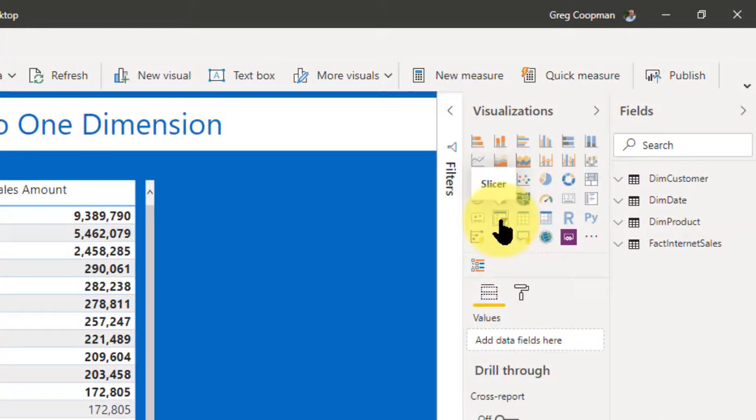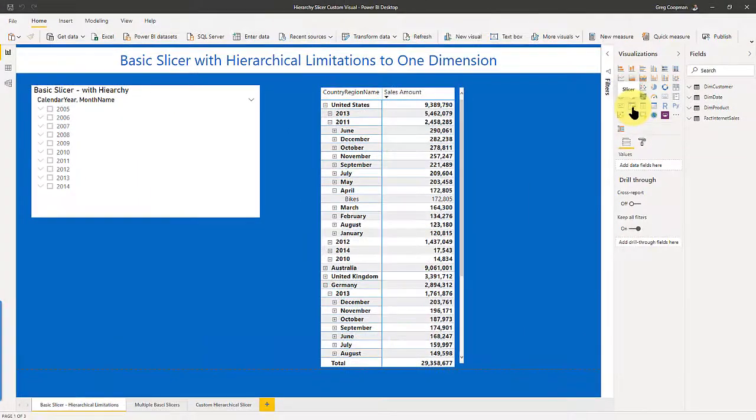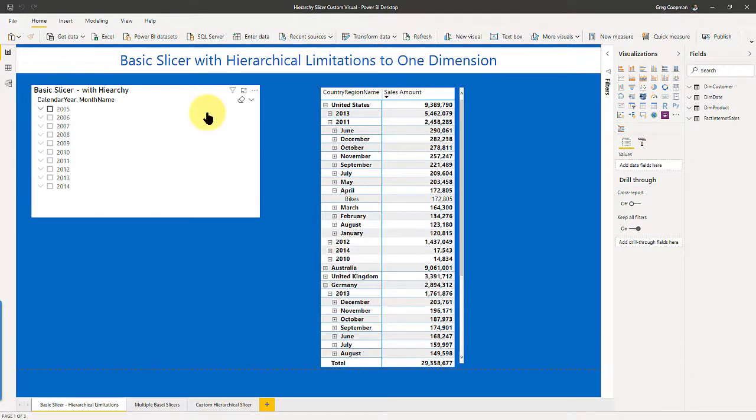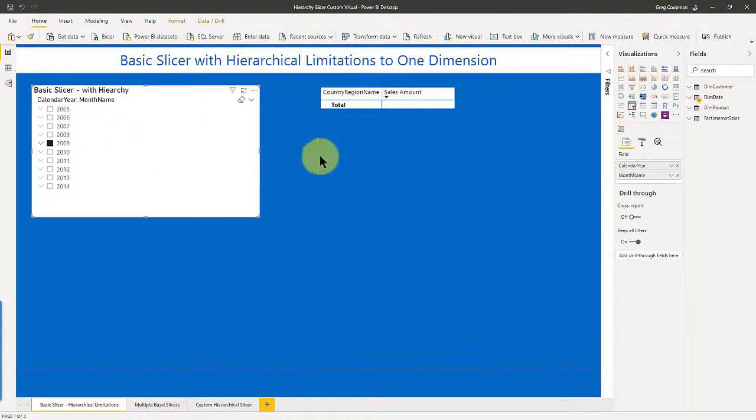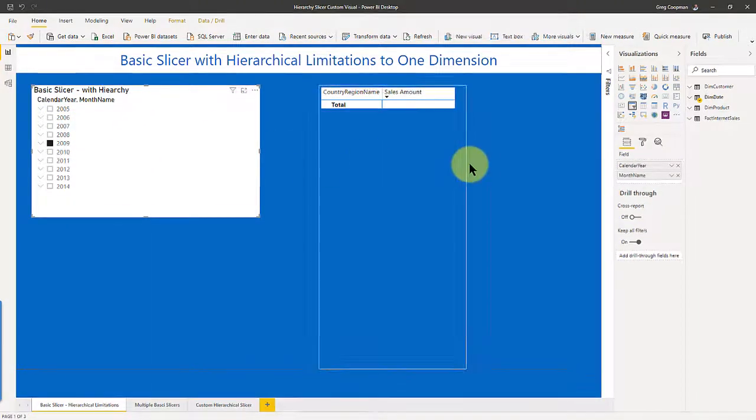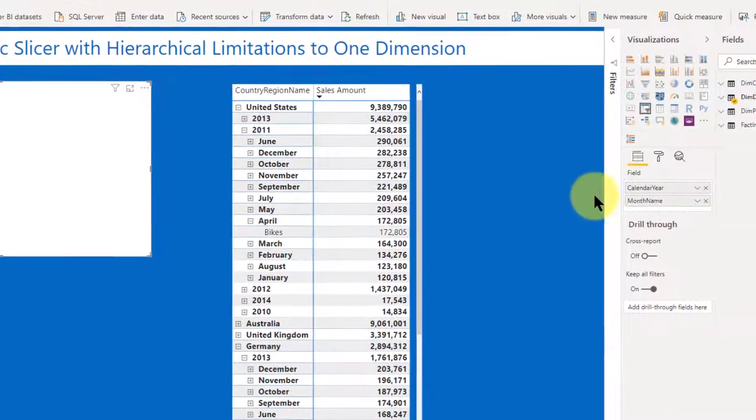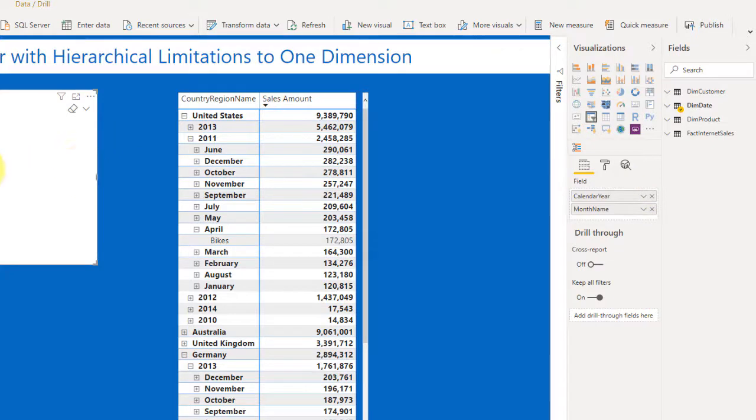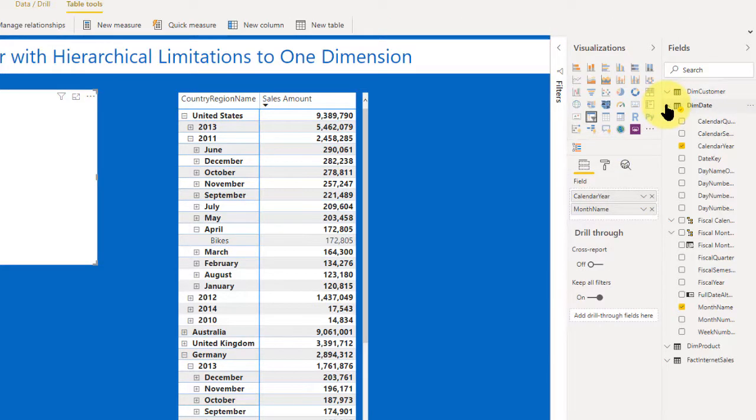So I've already created a couple screens to demonstrate what I want to show you here. On this screen here, we're using a basic slicer with hierarchical limitations to one dimension. So this is what I'm trying to explain here. Basically, this is the slicer. And I have gone ahead and pulled in information, calendar year and month name from the dim date dimension.